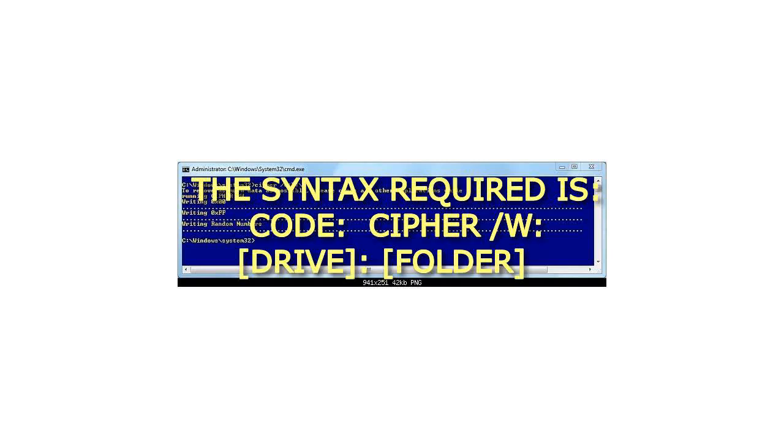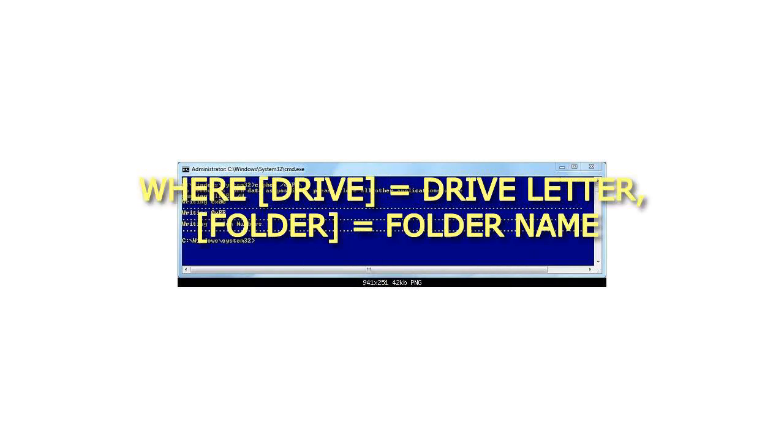The syntax required is: cipher /w: [drive]: [folder]. Where drive equals the drive letter and folder equals the folder name.